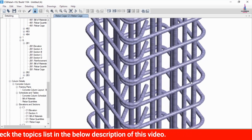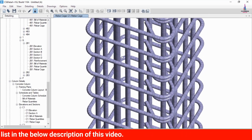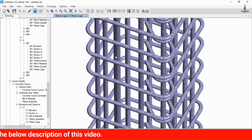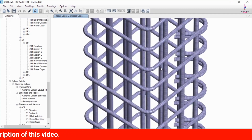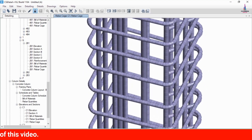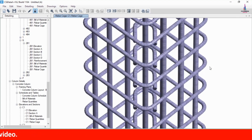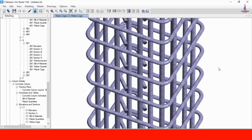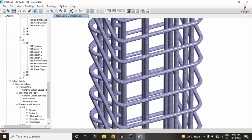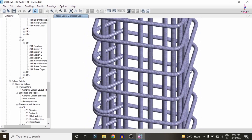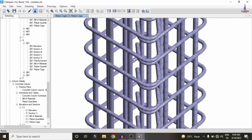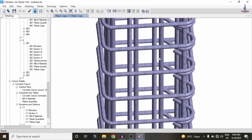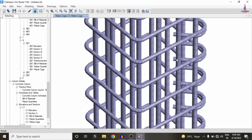This is the complete process of reading the output file for the G plus one plus penthouse structure using CSI Detailing software. If you have any queries about this video, please text your questions in the comment box below and I will try to answer them. Thank you.